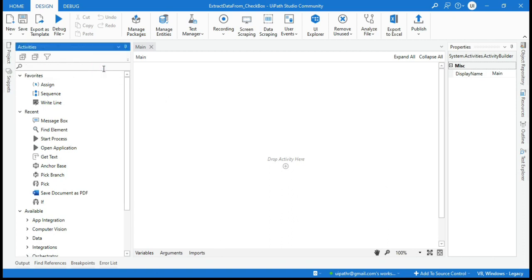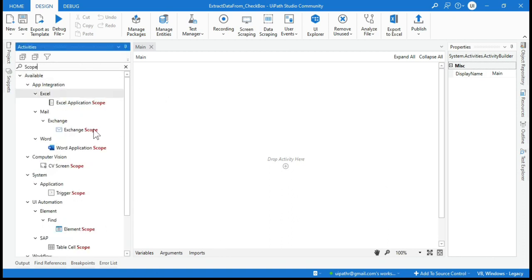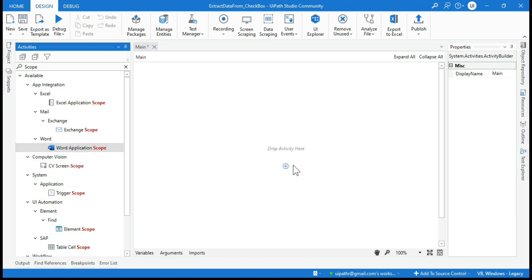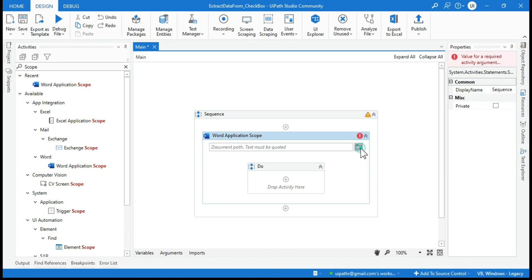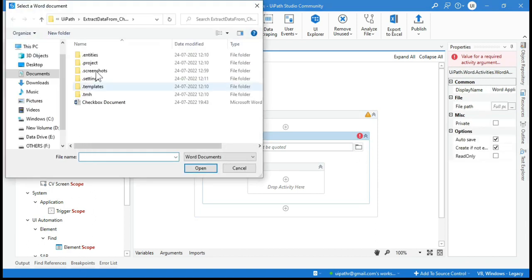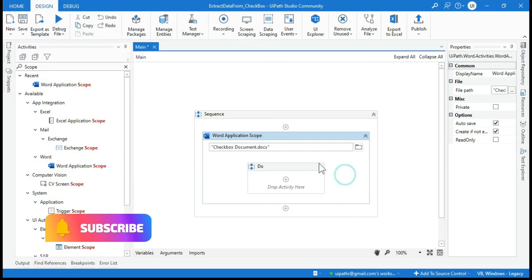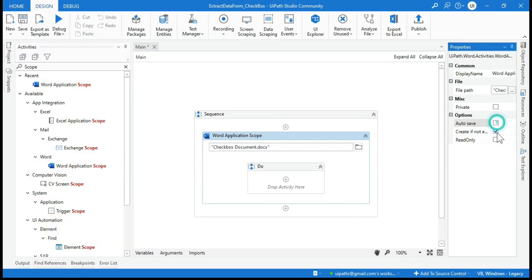Now search for and add the Word Application Scope activity. Select the file — the checkbox document is available in the project folder. Open it, uncheck 'Save' and 'Create new if not exist'. You can set it as read-only because we are not going to write anything.